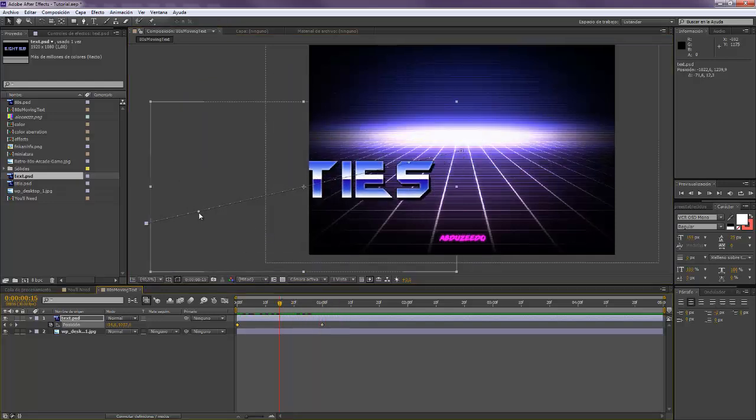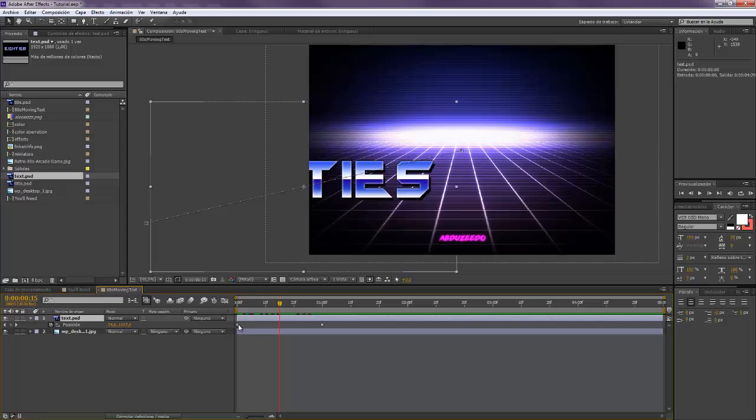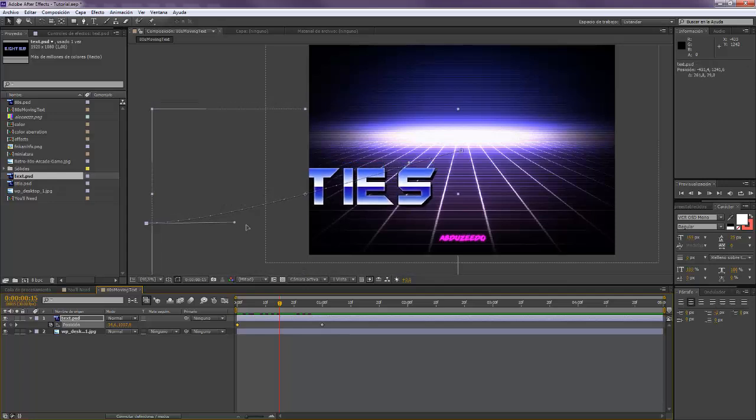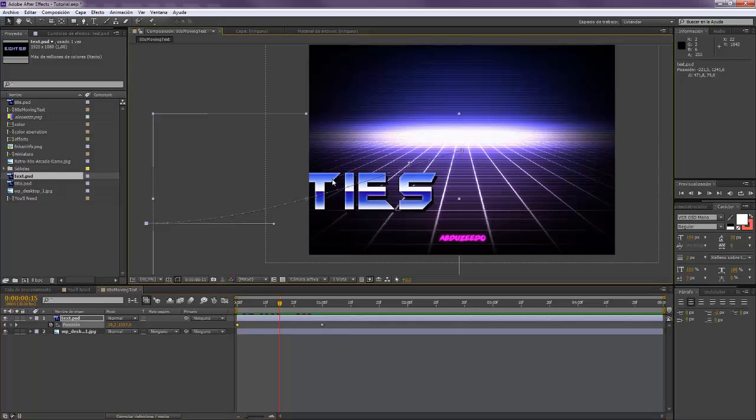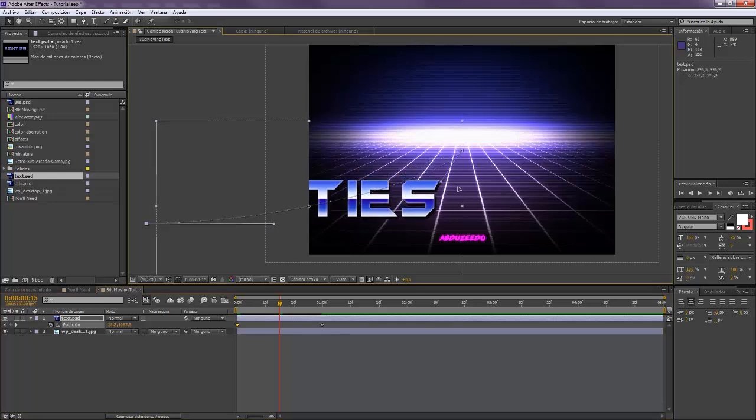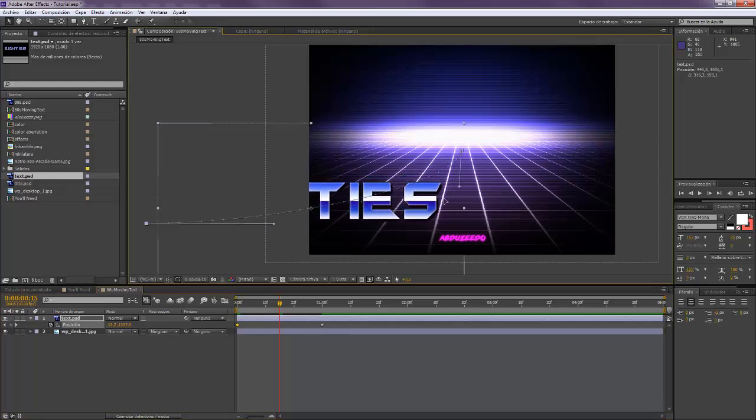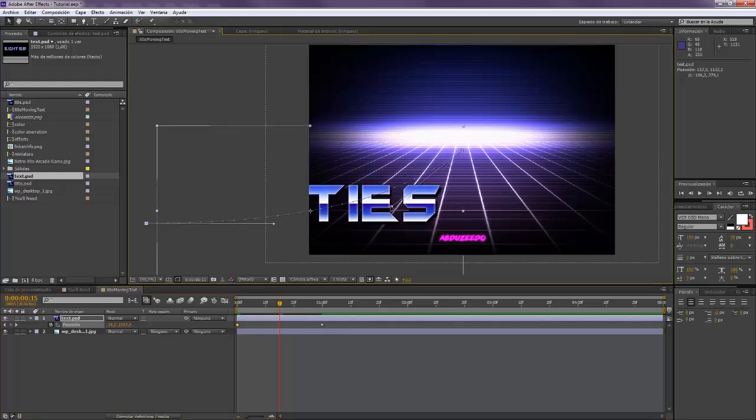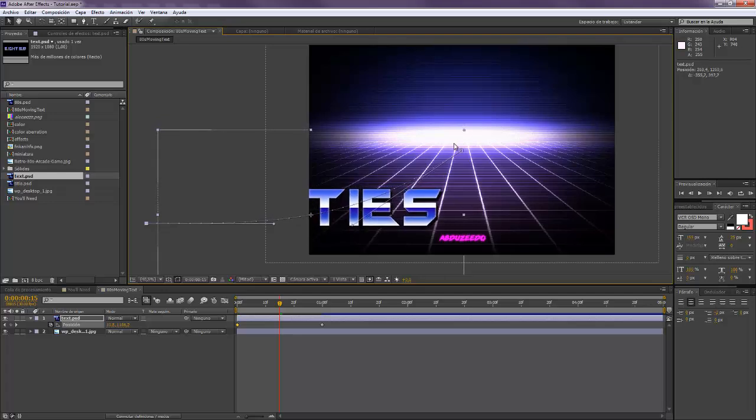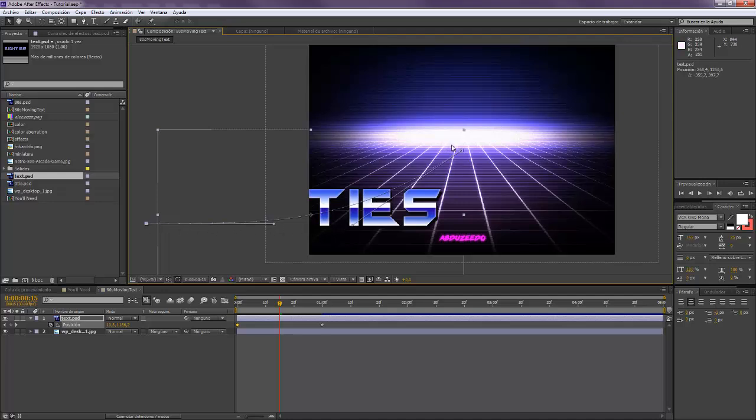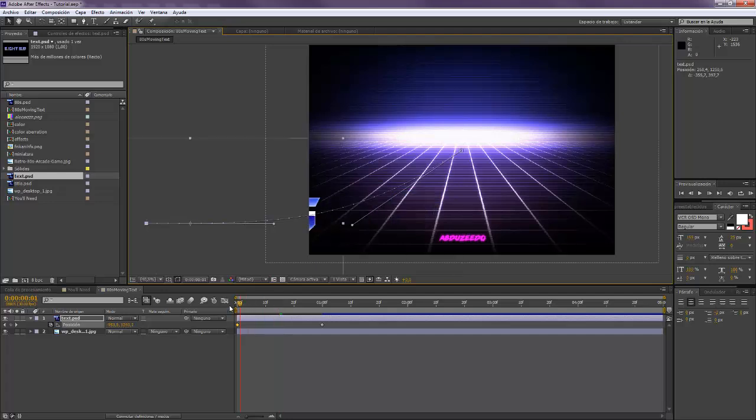But I'm actually going to animate it in a way that it takes like a curve. So for doing this you have to select your layer and select the frames here in the position. And you see the circle over here, well you can get it over here, make it so that you can choose the trajectory you want the text to have. So if you see this line is the trajectory that the text is going to have. So it's going to be a little bit more curved.